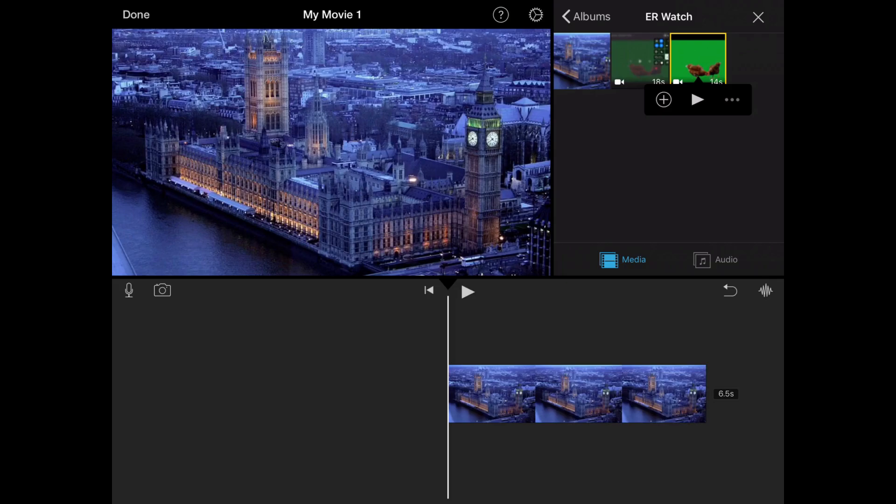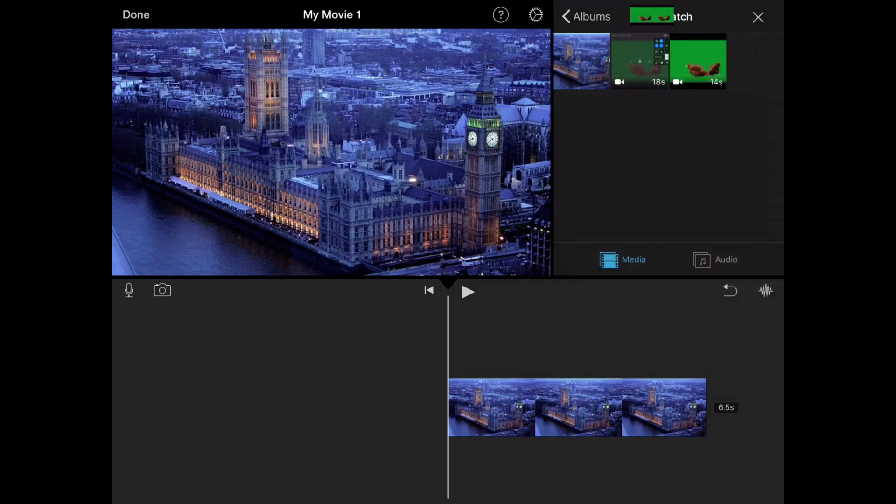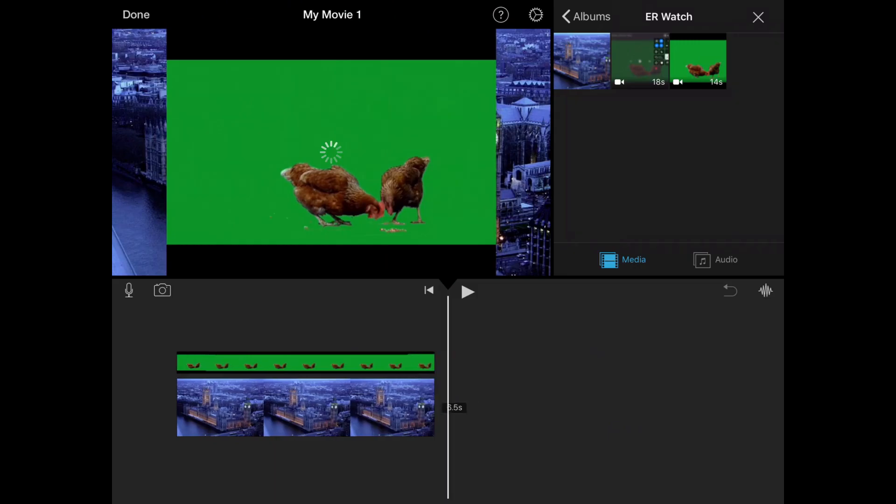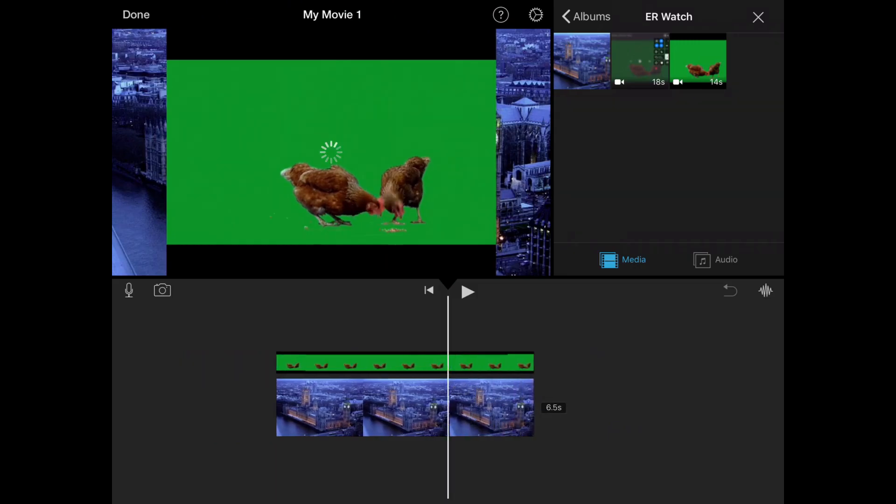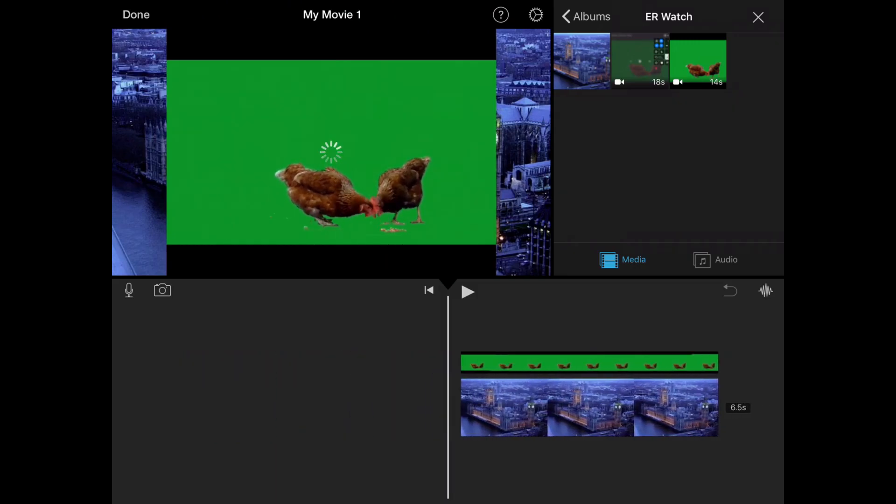Instead of clicking the plus, you're going to click the three dots, then you're going to click green/blue screen. Now don't forget, when you're adding it, it can't be at the end. Your timeline must be at the start.